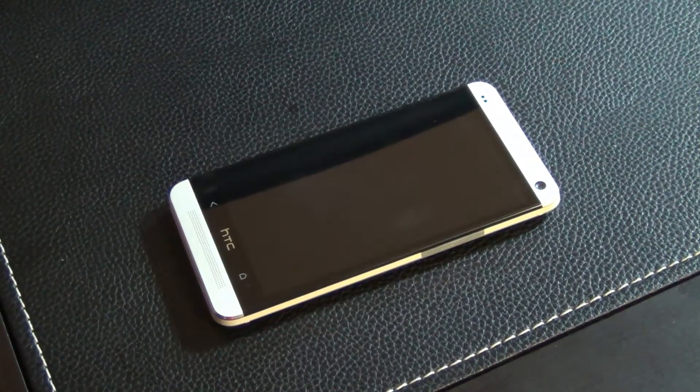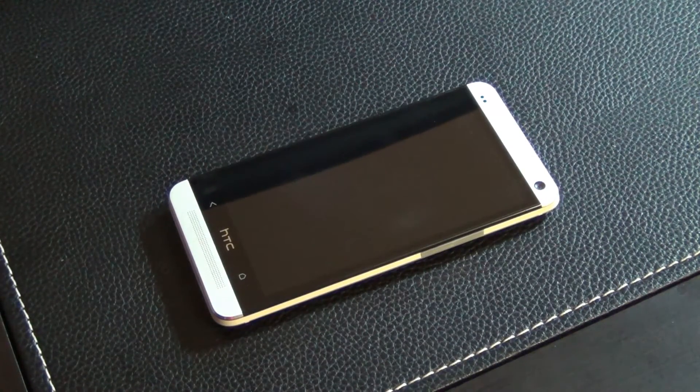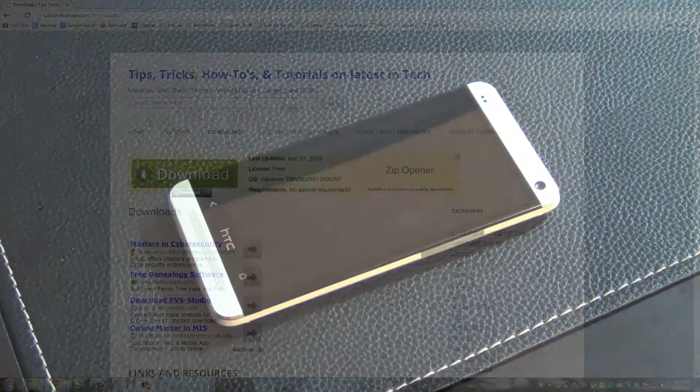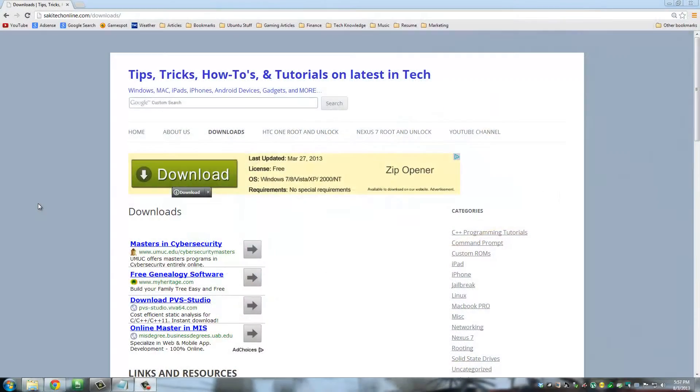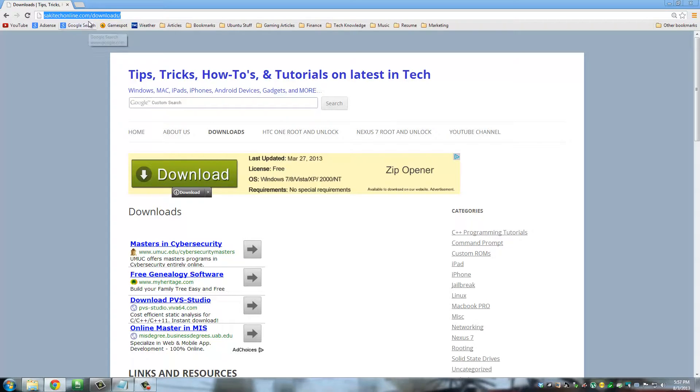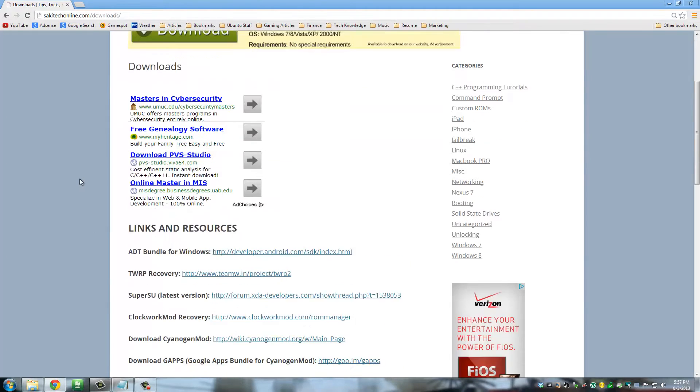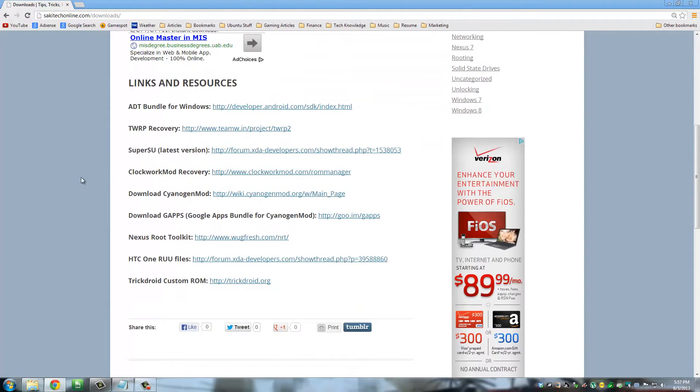So leave the phone alone and switch over to your computer. Alright, so on your computer I'm going to have you download only one single file. So go to saketechonline.com/downloads. Once you're here, scroll down to links and resources.